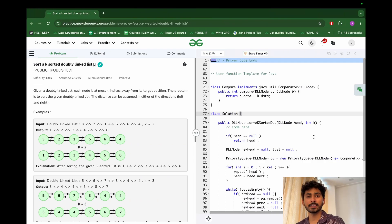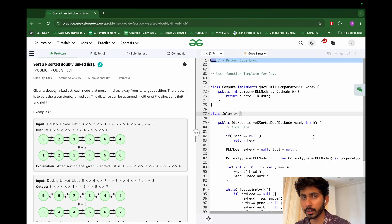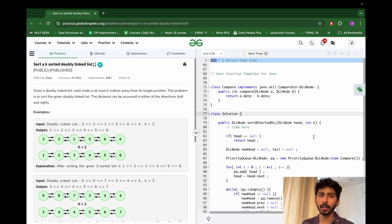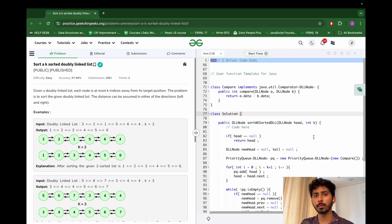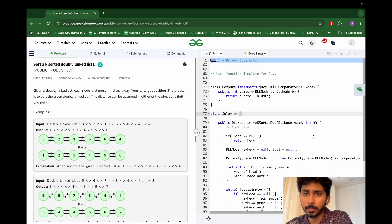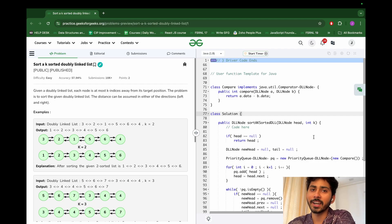Hello and welcome everyone, my name is Jesel Sanya. In this video we are going to solve the problem of today: Sort a K Sorted Doubly Linked List. This is a variation of a question that appears in arrays — Sort a K Sorted Array.